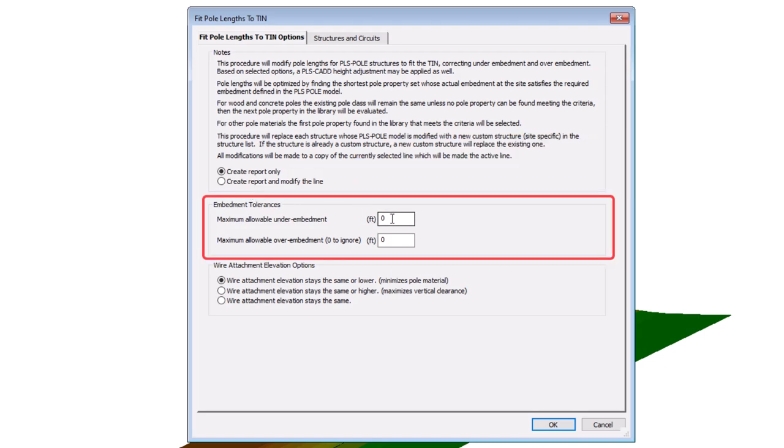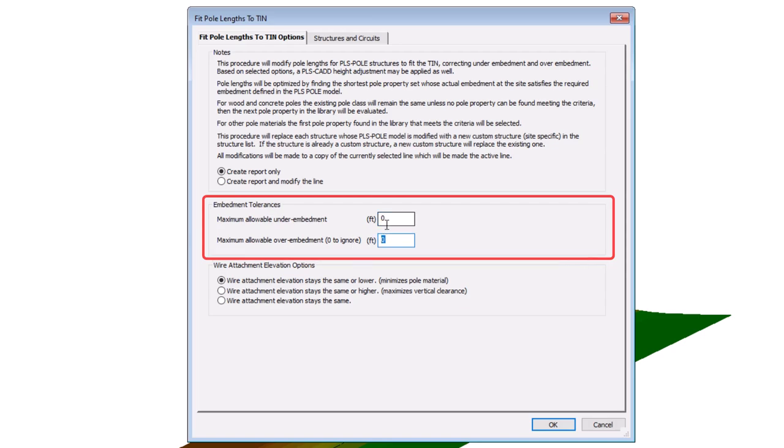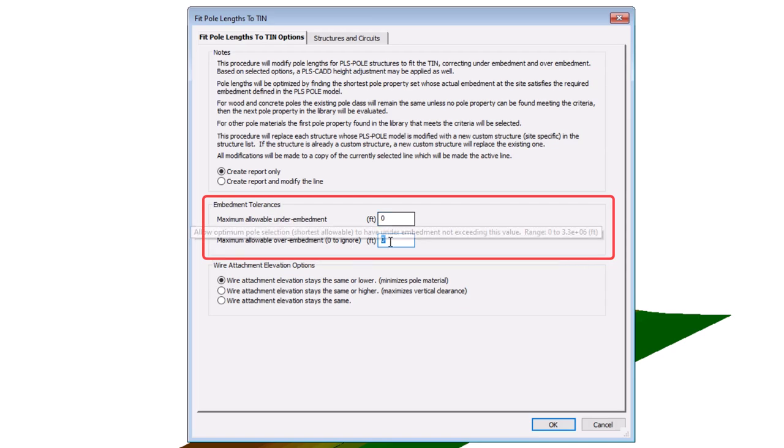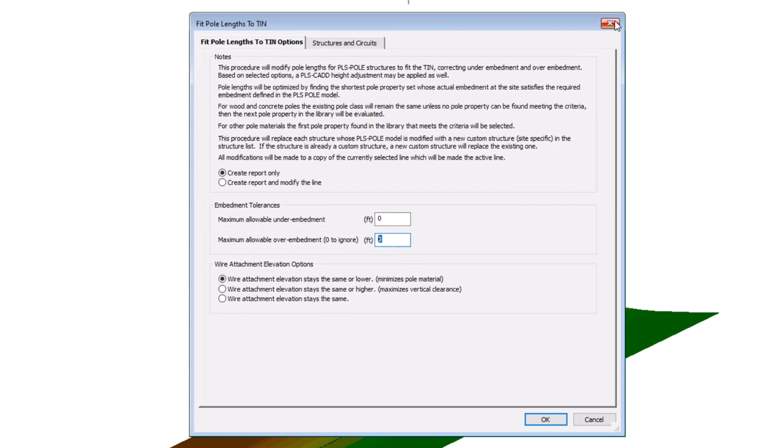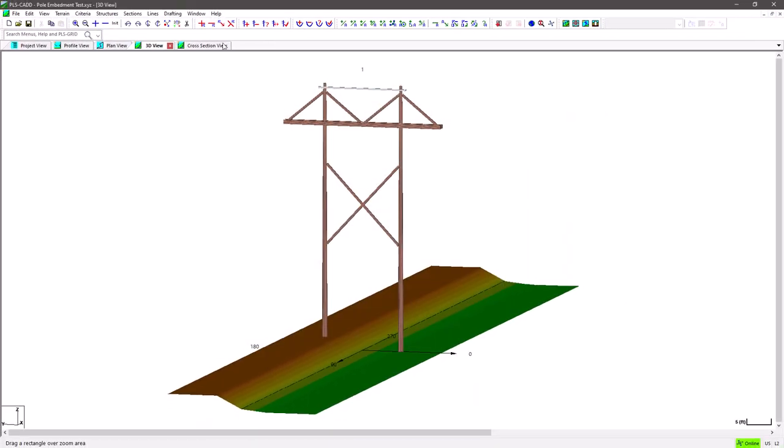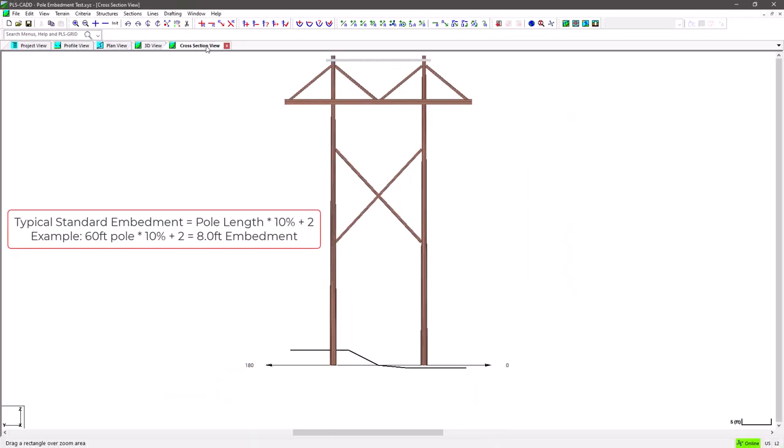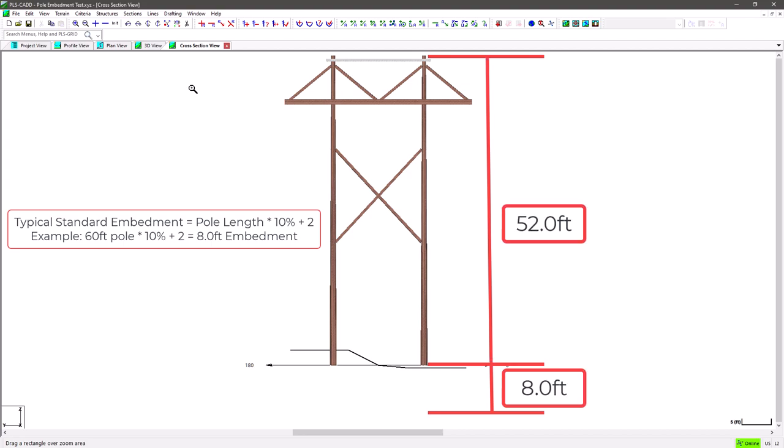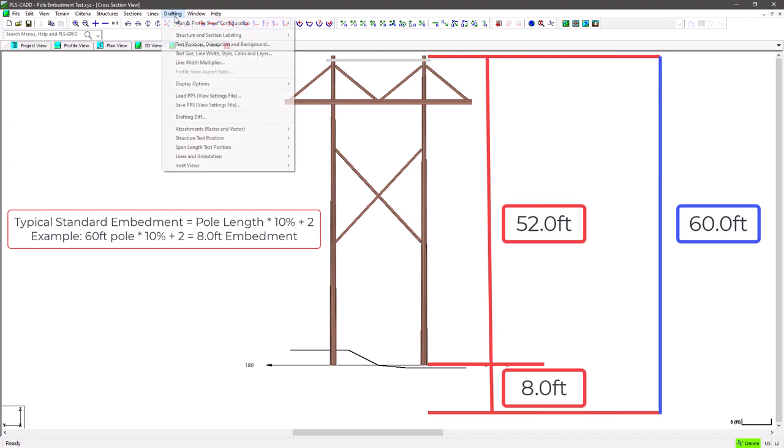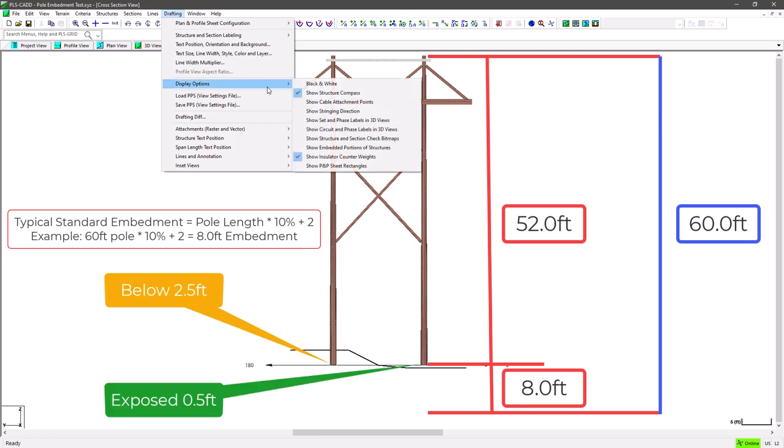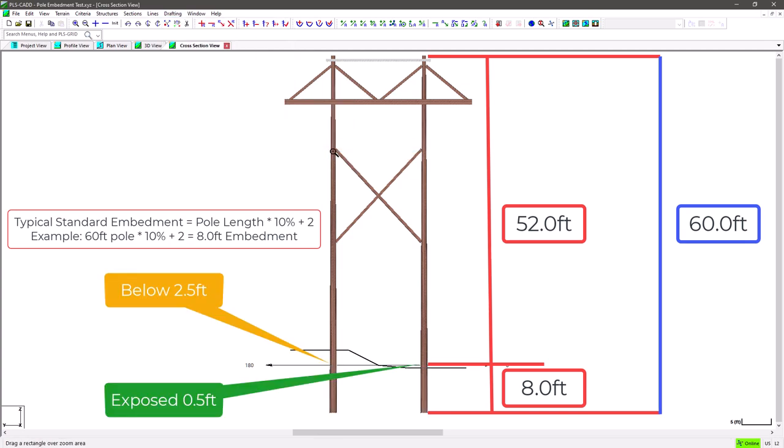The next setting allows you to define the thresholds for maximum amounts of over and under embedments. A typical default most folks use for embedment is 10% plus 2, where you take 10% of the pole length and add 2 feet to arrive at your standard embedment. If we look at the structure in this example model, you will see how both of these poles are using the standard 10% plus 2 embedment, and are all at the same elevation leading to one pole being exposed above the tin surface and the other that extends below the ground.